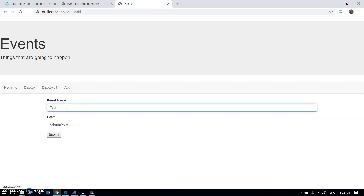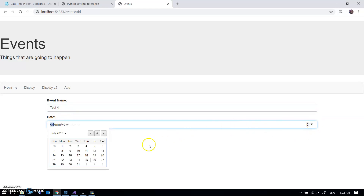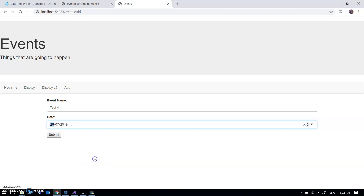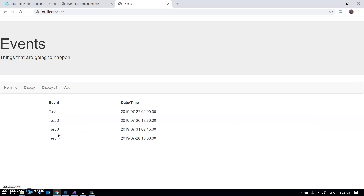I can add an event — so if I add 'test' there's a date picker here, this is just a standard HTML date picker. Now because it's a datetime I am having to type stuff in, which is a bit rubbish — 3:30 p.m. — submit, and that appears correctly here, which is fine.